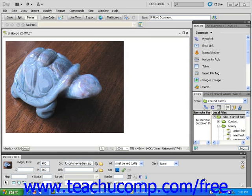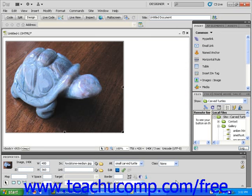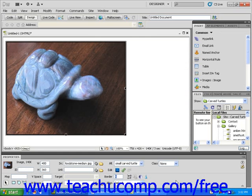To add a border to the image, first make sure that your image is selected by checking for the thumbnail of the image in the Properties Inspector. Then, use your mouse to click into the Border text field within the Properties Inspector. With the cursor blinking within that text field, use your keyboard to type the width in pixels that you want the border to be. Let's put a 5-pixel border around this image. Once you type in the numeric value for the border, simply press the Enter key on your keyboard. You will see that Dreamweaver adds a 5-pixel border around your image.